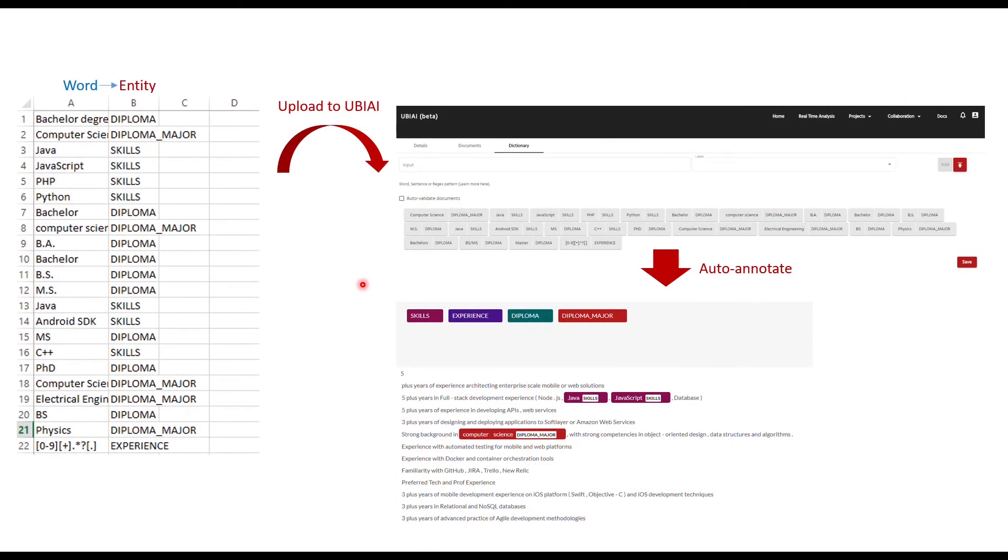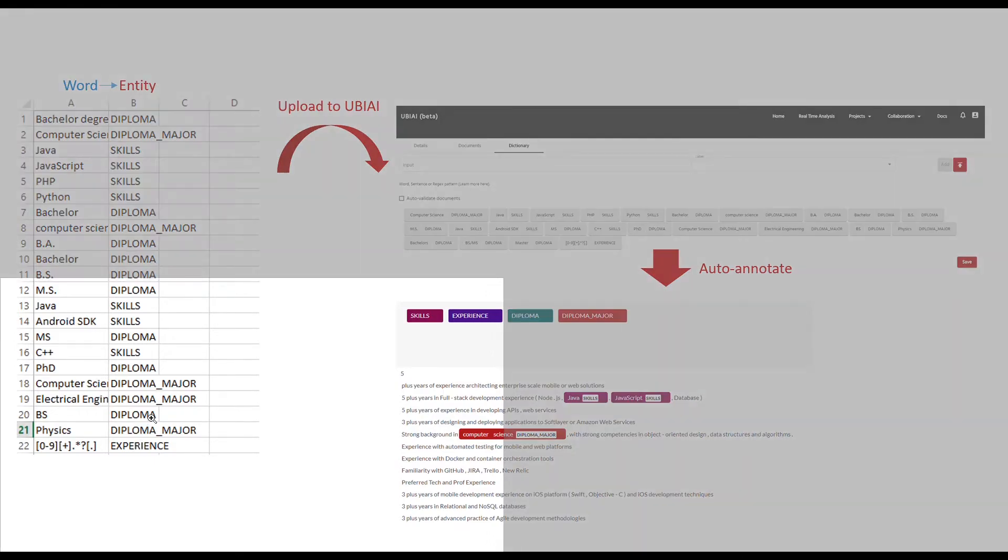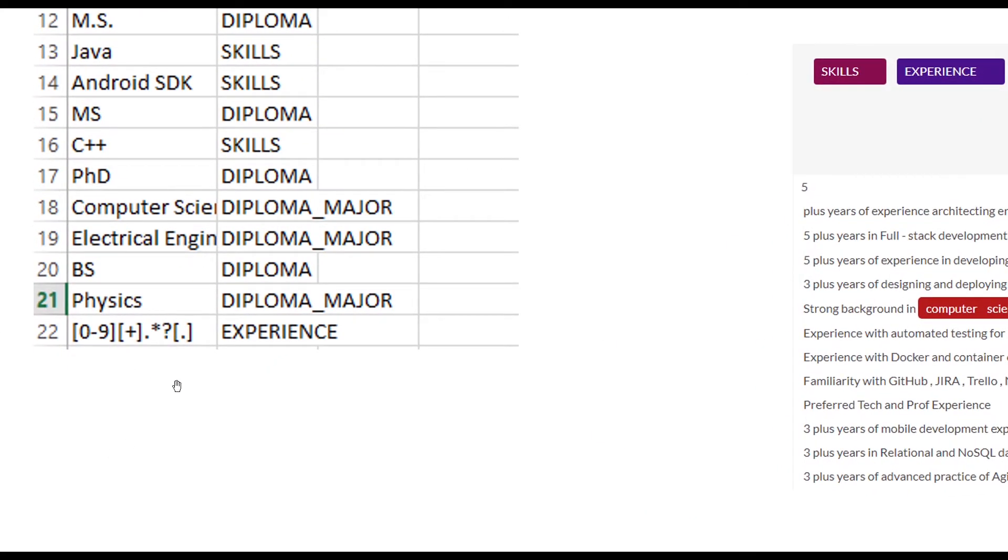UBIAI allows users to input a CSV file dictionary that contains a list of words with their associated entities, as you can see here. In addition to normal word input, you can write a regular expression and associate a label to it. This is useful in case you have a repeating pattern in your document, such as a phone number, email, or address that you would like to automatically annotate.